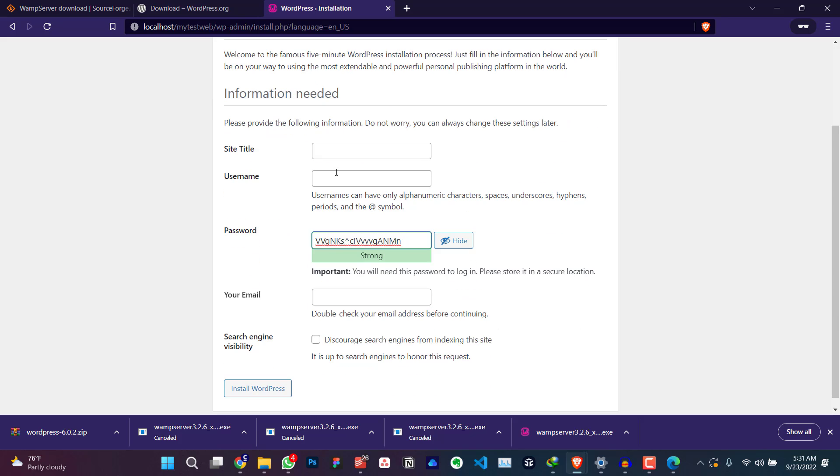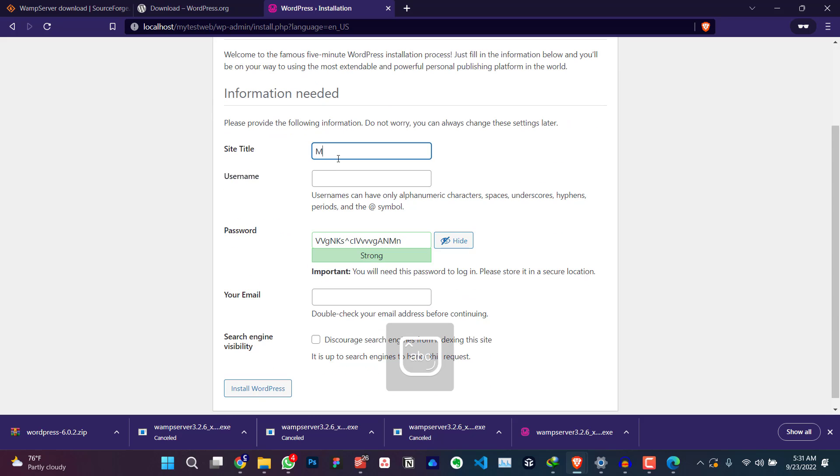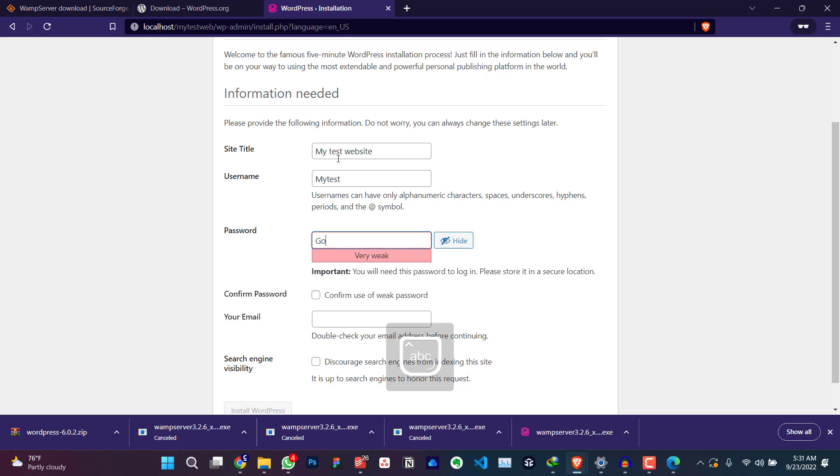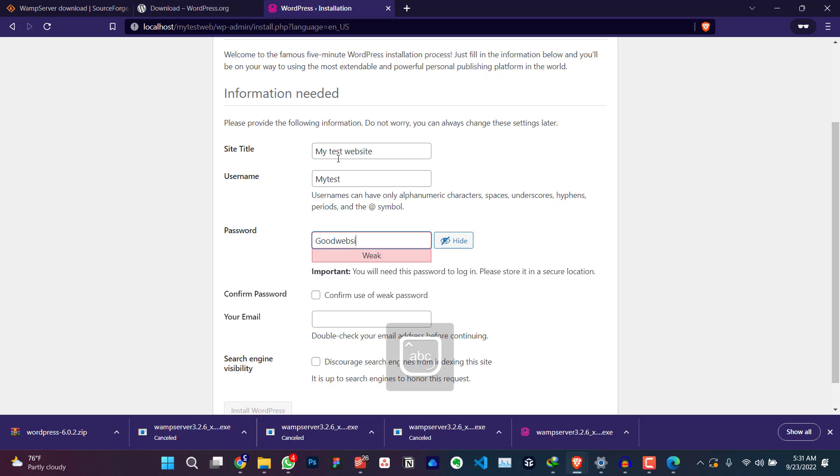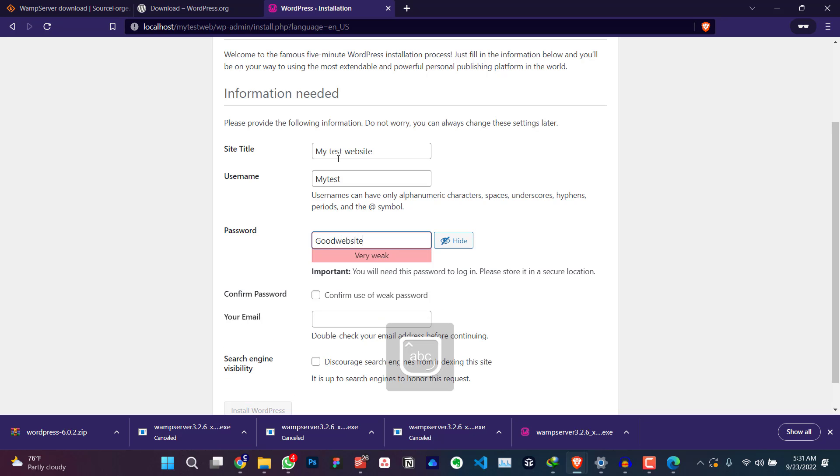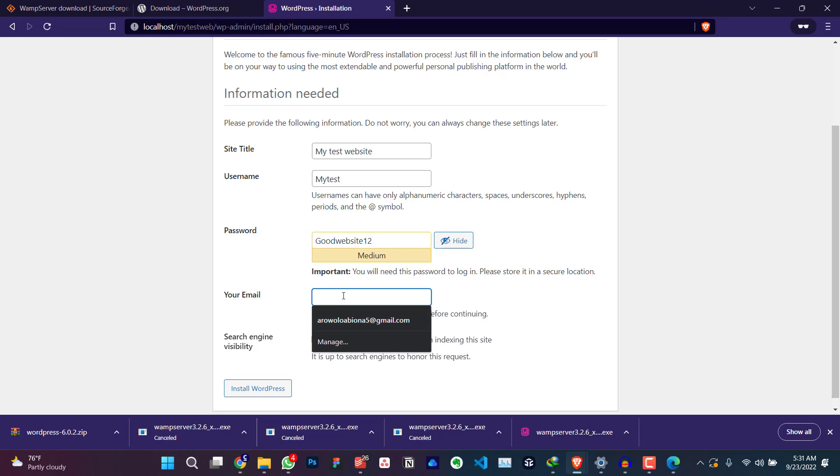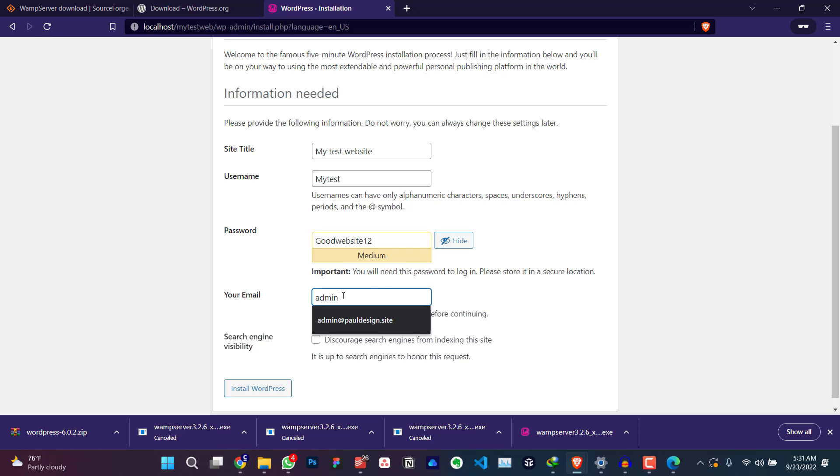Site type to my test website. Website username, my test, password, good website one two. Remember username and password, email, admin. All right. So discoveries. Yeah. The next thing you're going to do is to click on install WordPress.